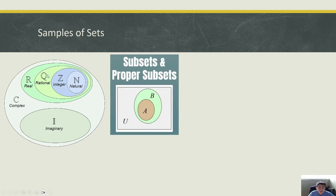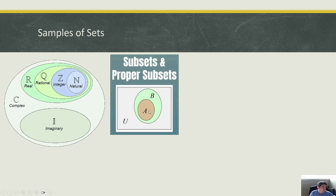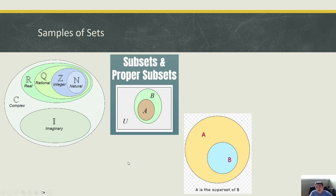What does subset mean? If A and B are two sets and A is inside B, then we call A a subset of B and B a superset of A. If A is inside B and B has at least one element not belonging to A, then A is called a proper subset and B is a proper superset.